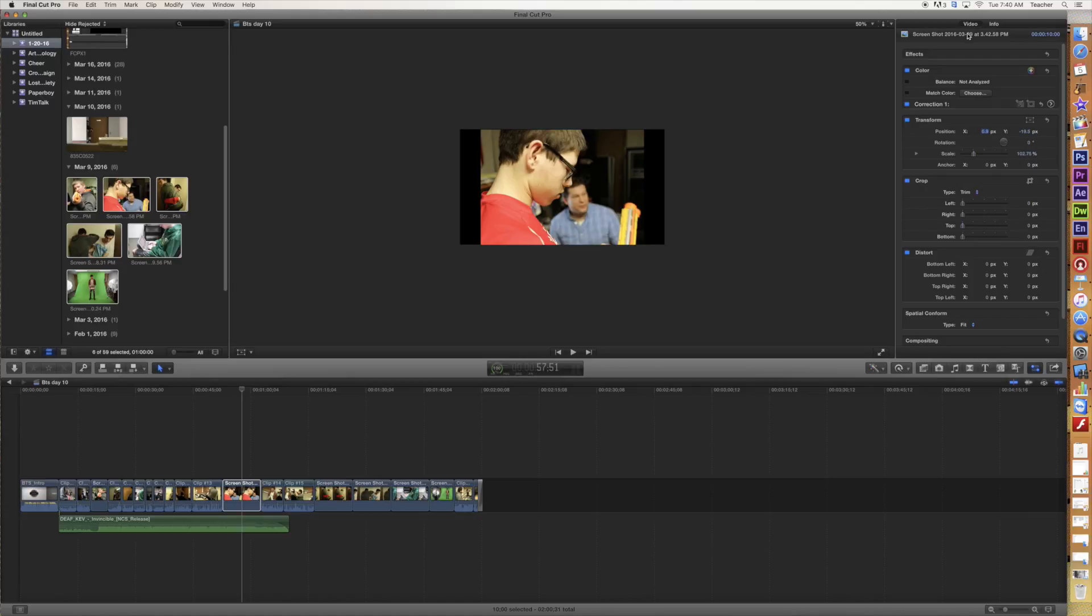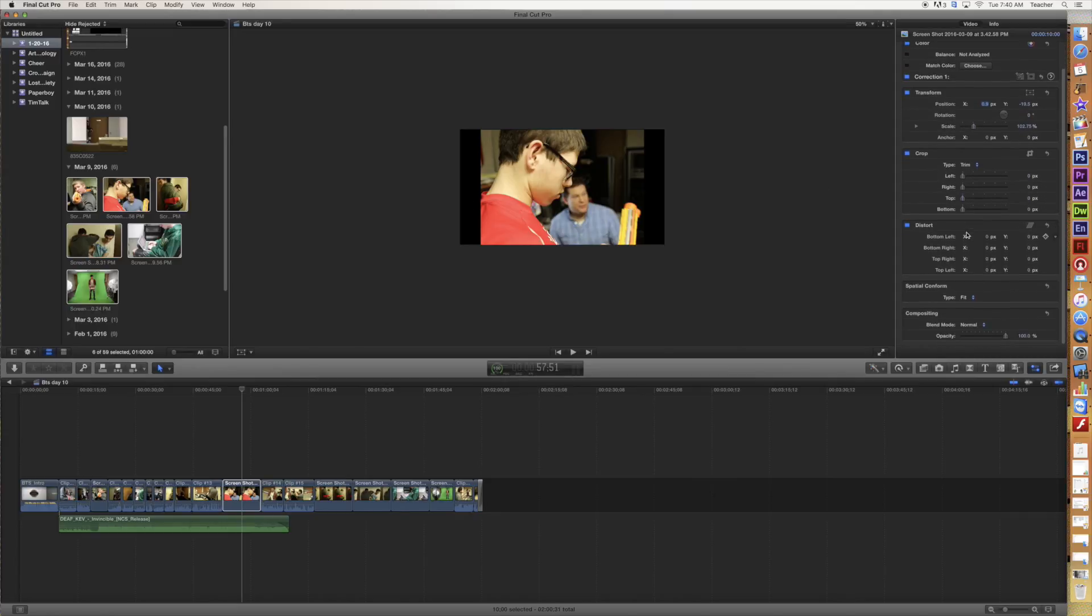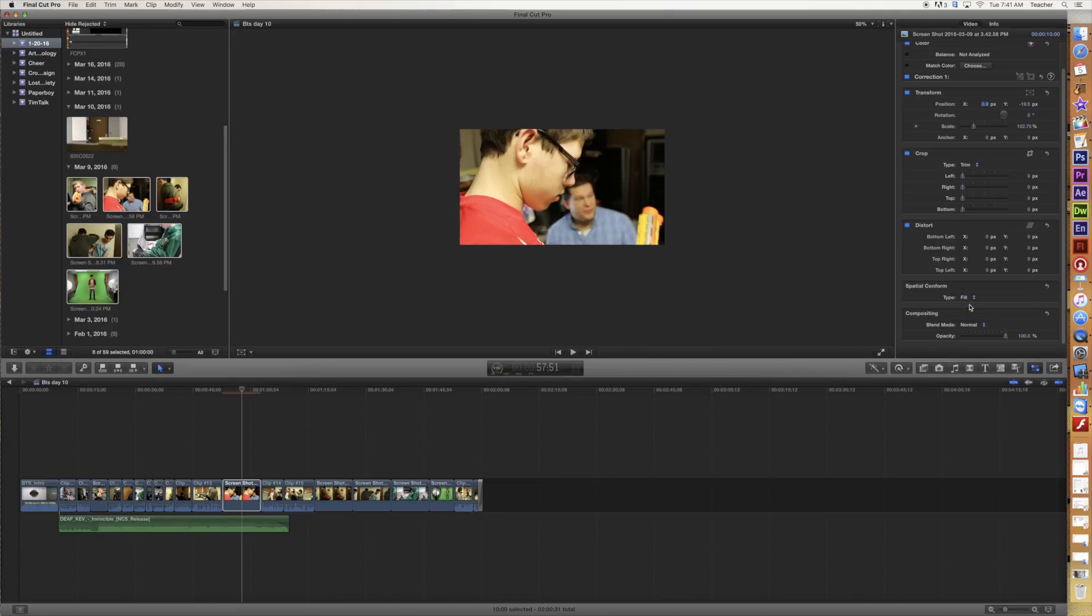Now, what we're looking to do is, we're looking to fill this space here. So what I can do is, I can go to spatial conformity, and that sounds like a really difficult concept here. It's not. It's just the space, and you're conforming to fit the space. So right now it's fitting, which means that it's fitting the top and bottom, but unfortunately it's not filling, which is what we want. So I'm going to switch it up to fill, and then you can see that I've got this.